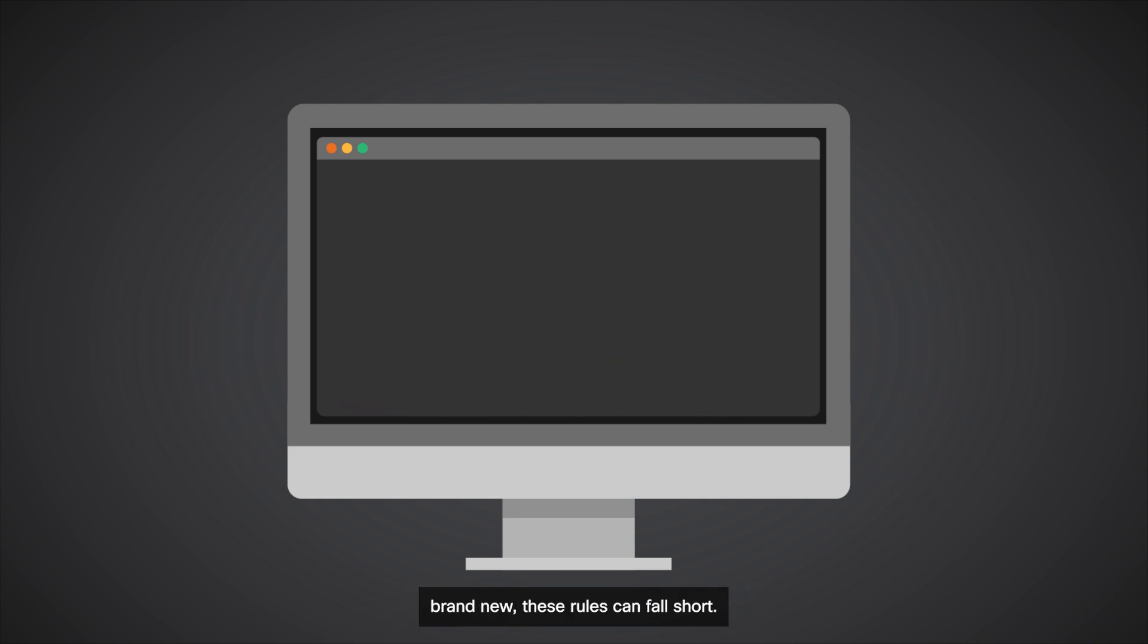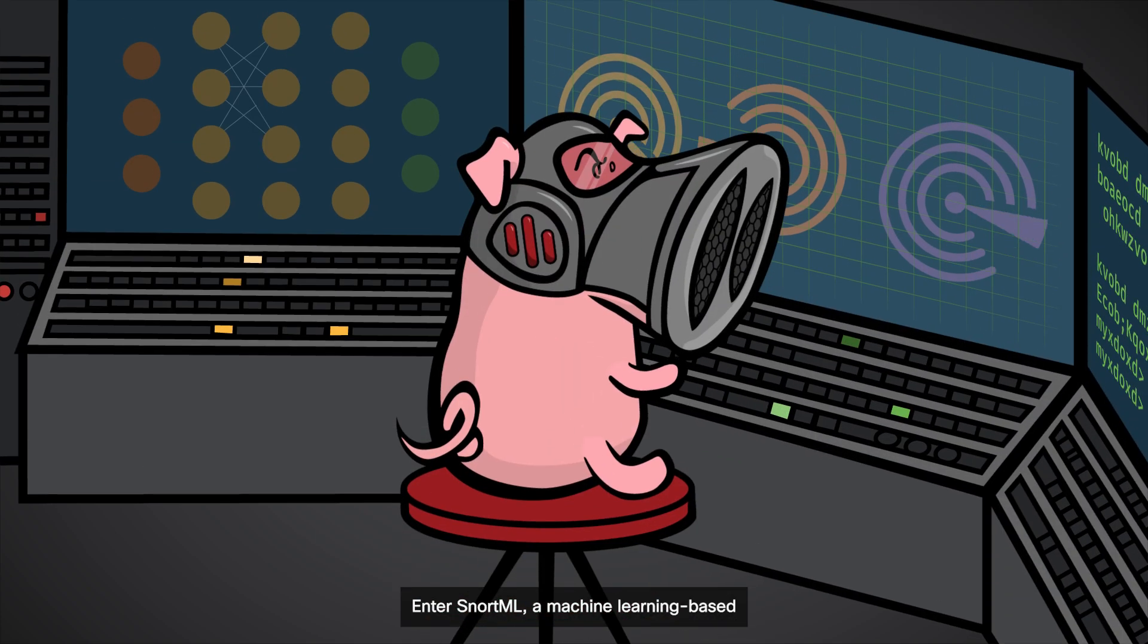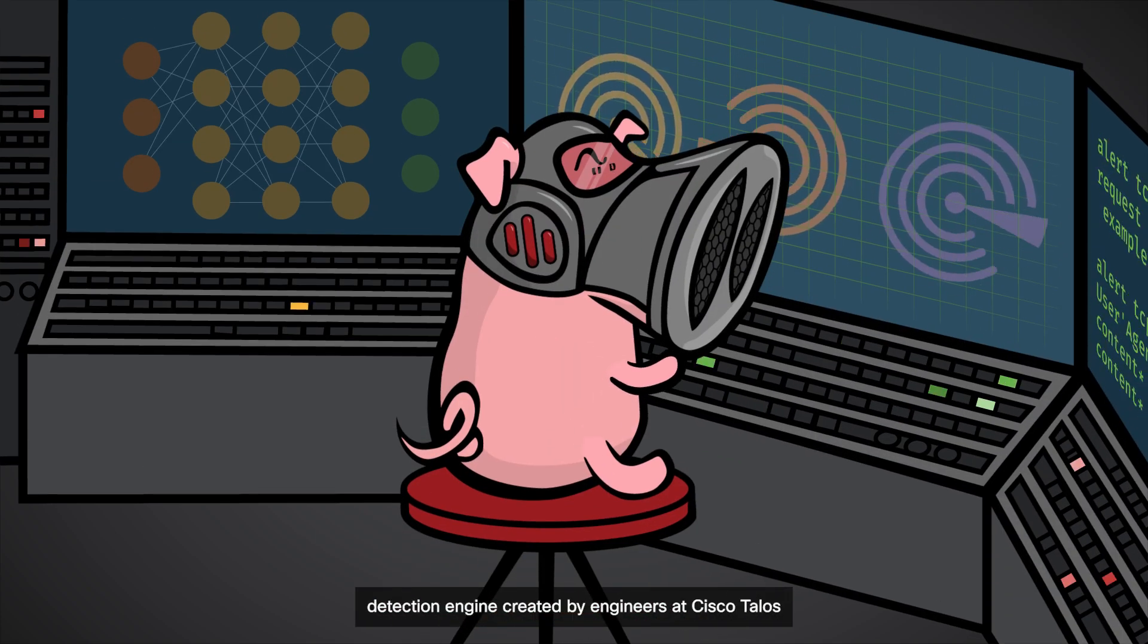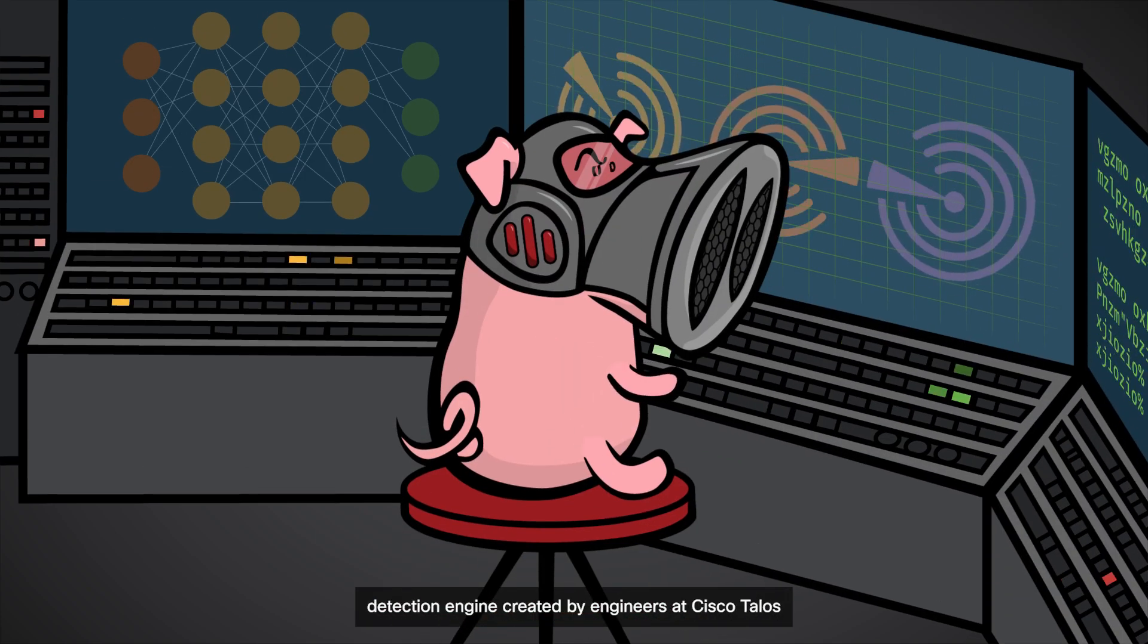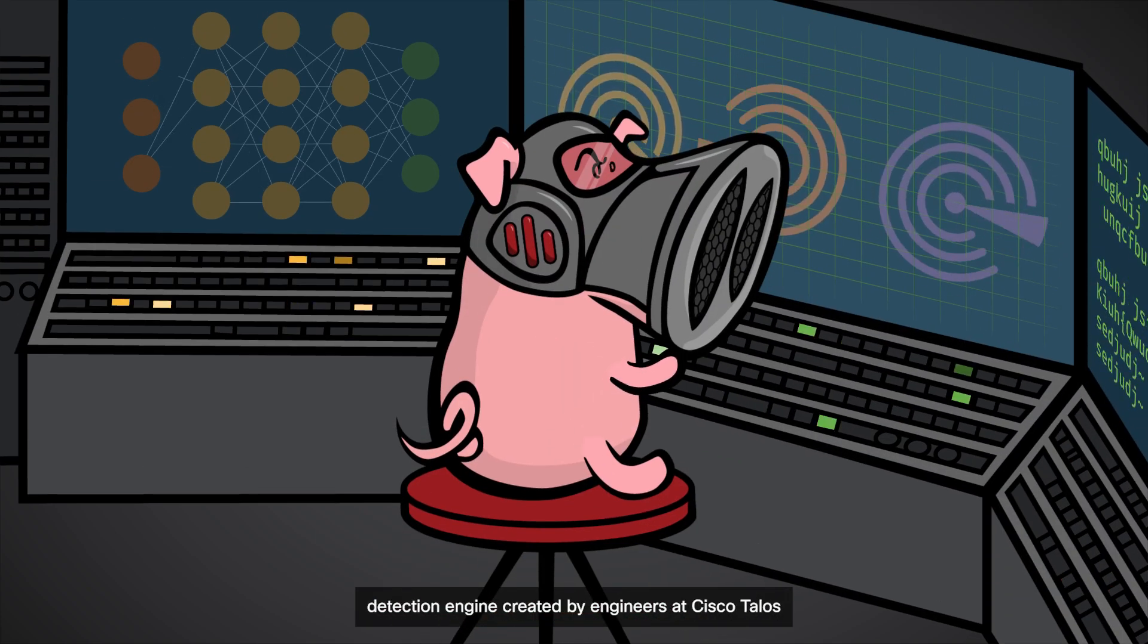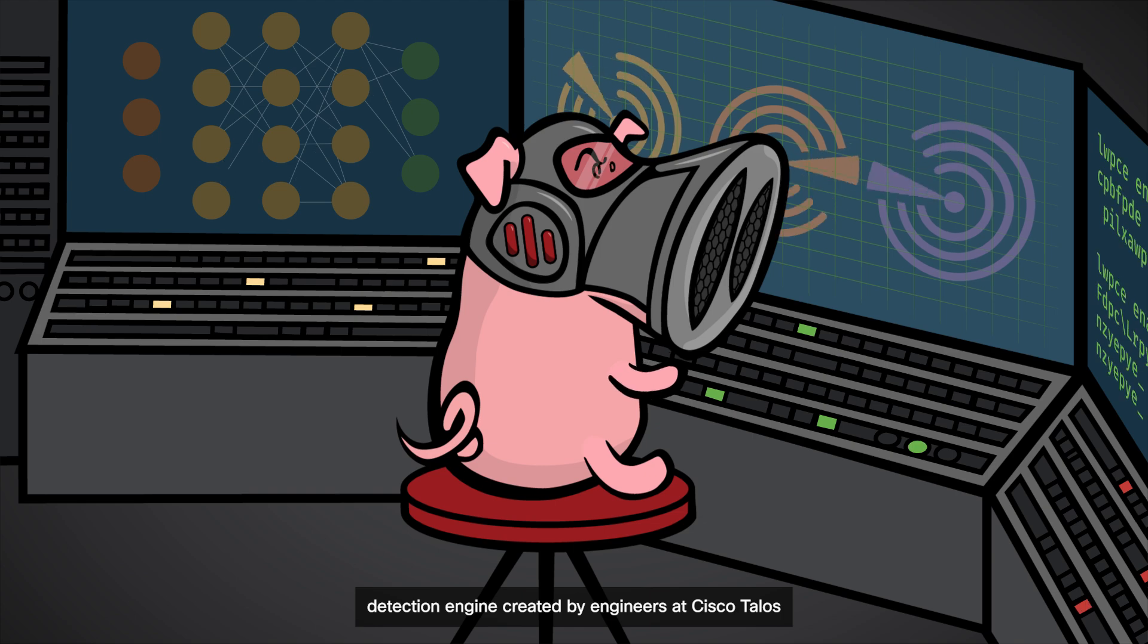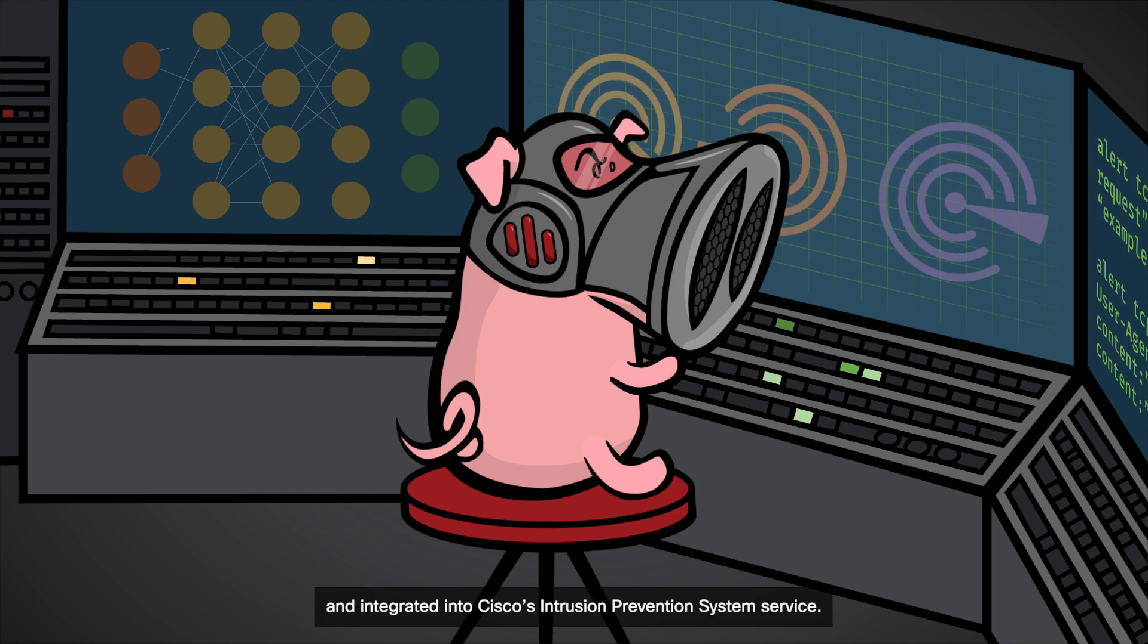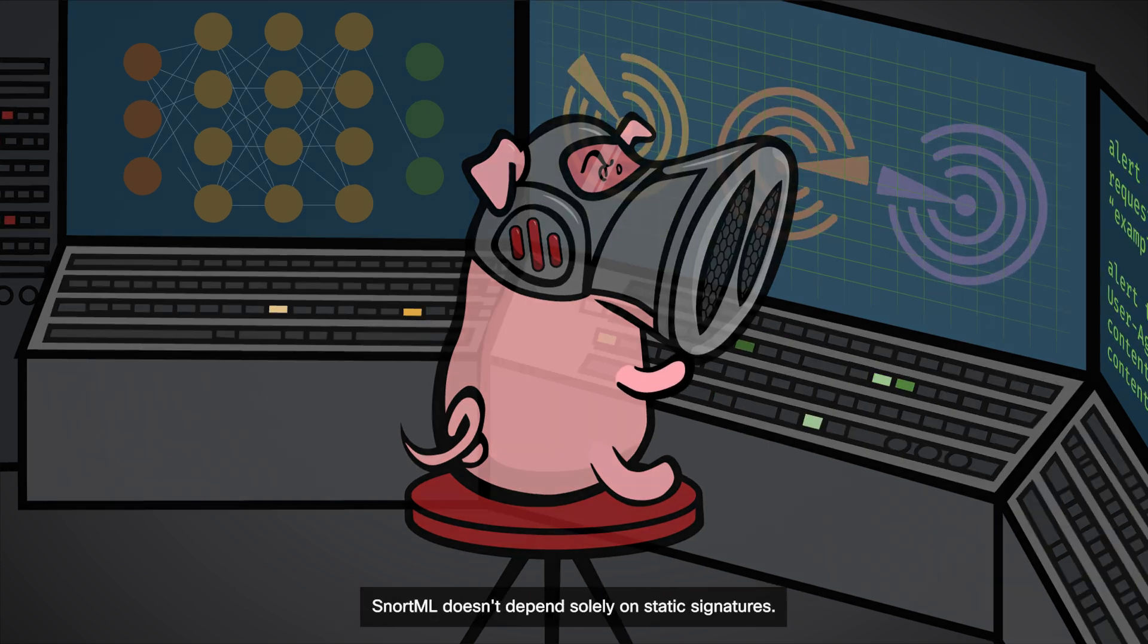Enter SnortML, a machine-learning-based detection engine created by engineers at Cisco Talos and integrated into Cisco's Intrusion Prevention System service.